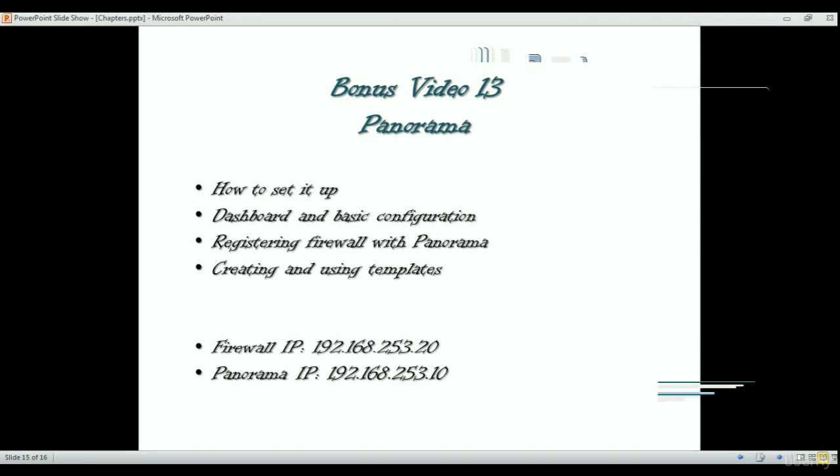Hello and thank you for watching another video of the Palo Alto video training series. In this video I'm going to talk about Panorama, what it is and how it works. As you might already know, Panorama is the management station or management platform of Palo Alto firewall.